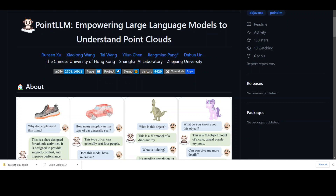Point LLM is a multimodal large language model capable of understanding colored point clouds of objects. It perceives object types, geometric structures and appearance without concerns for ambiguous depth, occlusion or viewpoint dependency. The real problem with most existing LLMs is that they are proficient in NLP or natural language processing tasks but really lack the ability to understand 3D images or structures.